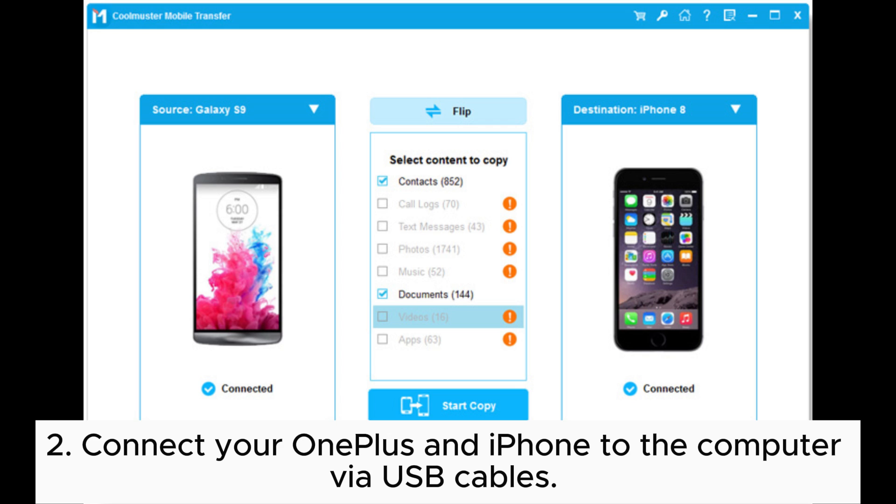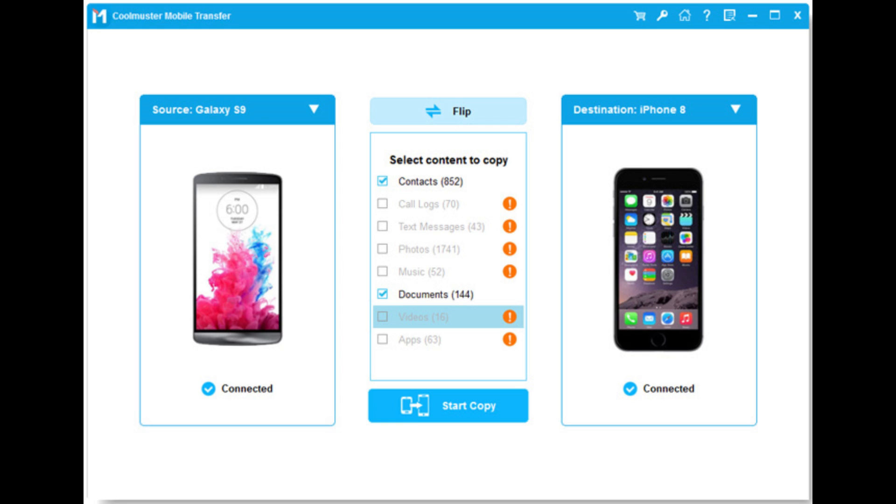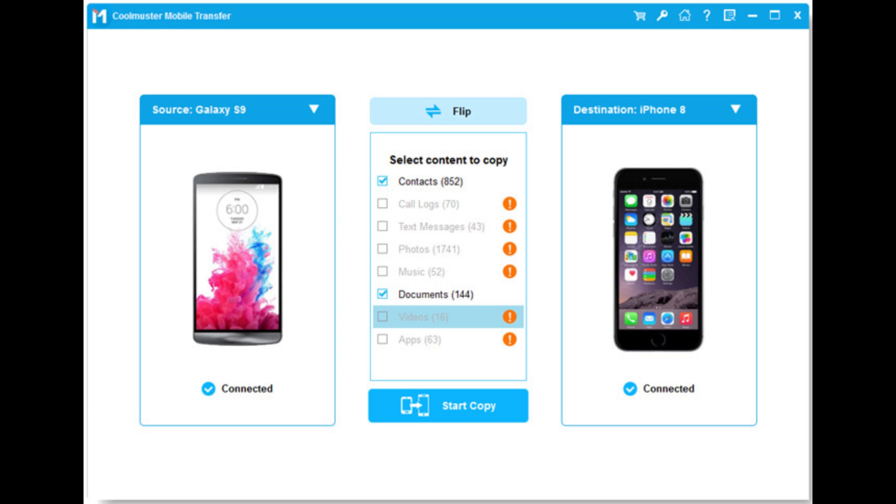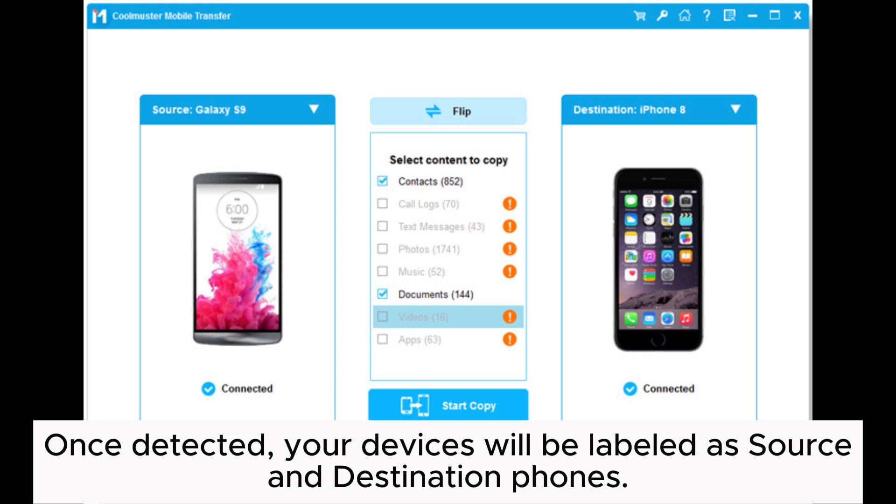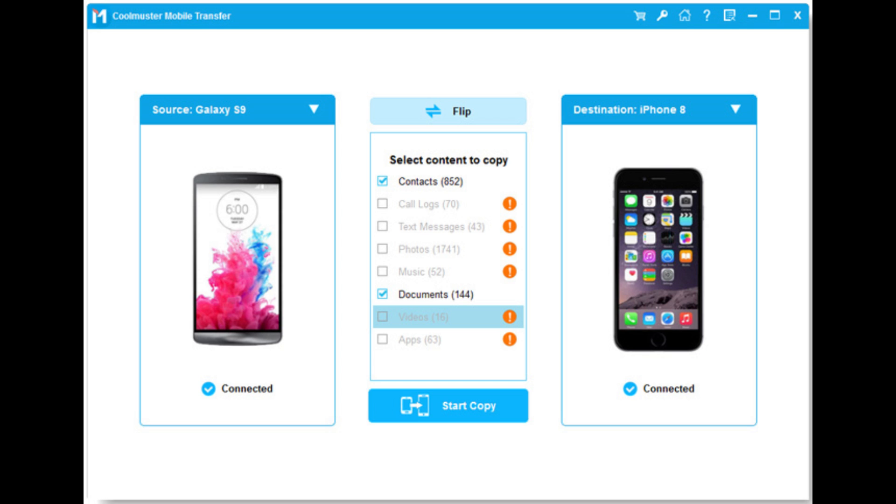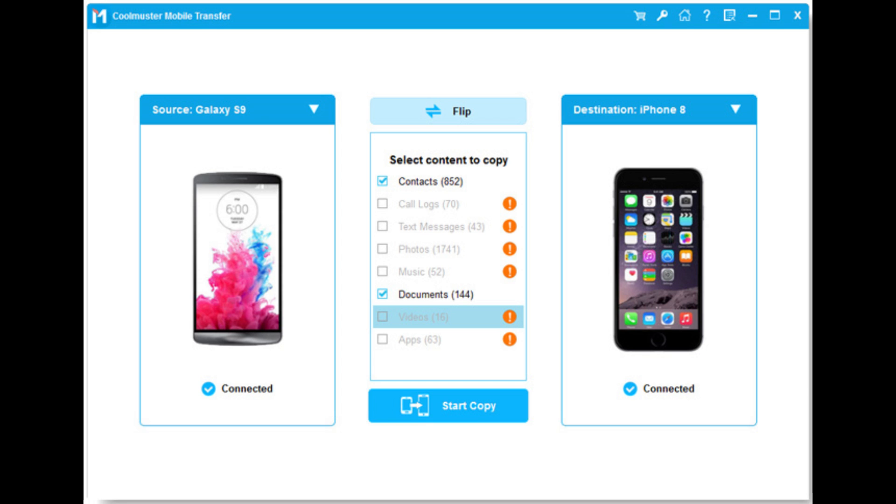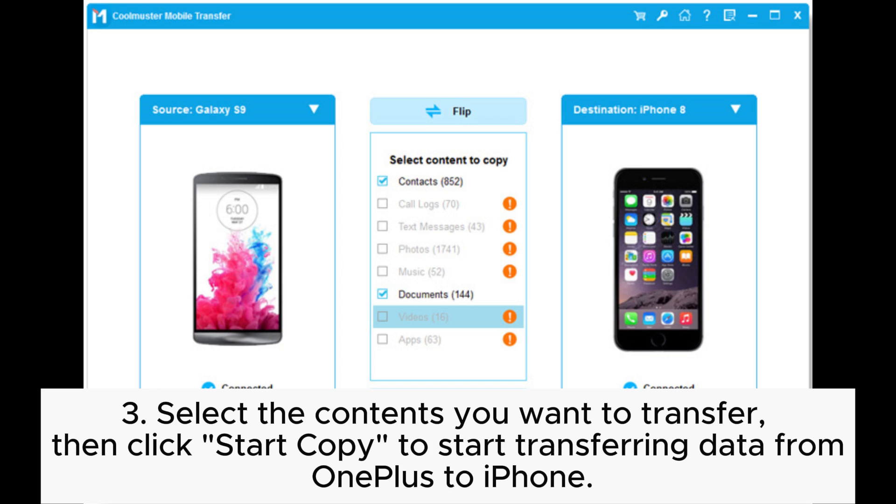Once detected, your devices will be labeled as source and destination phones. Ensure OnePlus is the source; if not, click Flip to switch them. Select the contents you want to transfer.